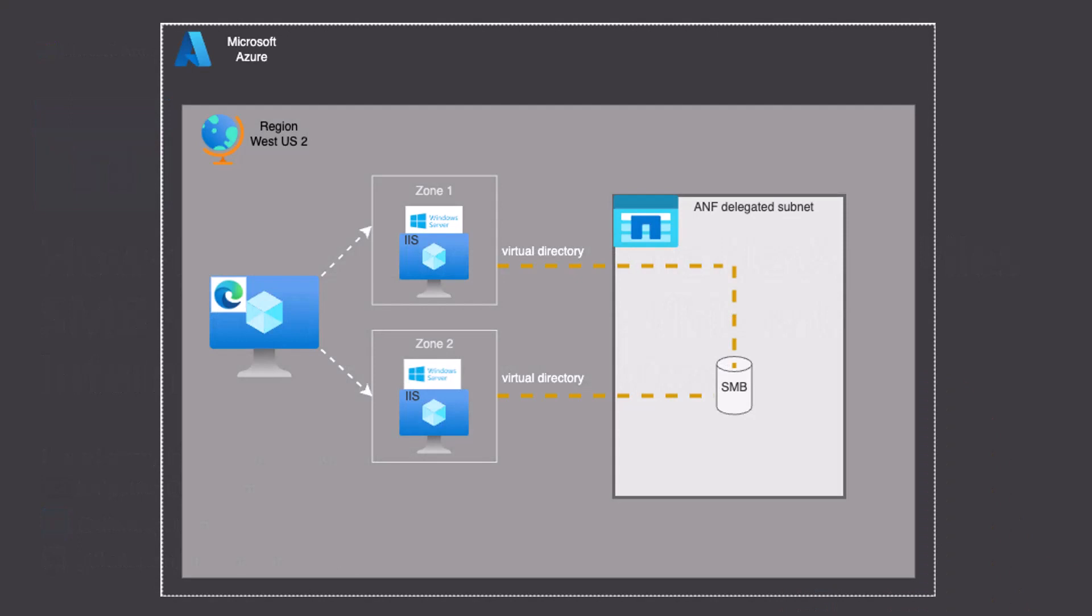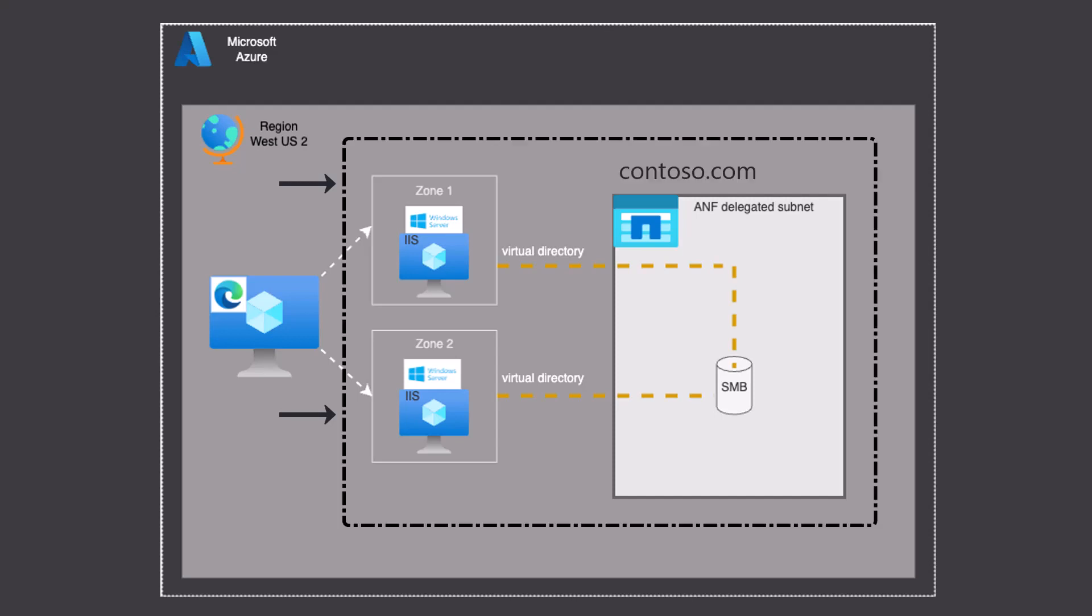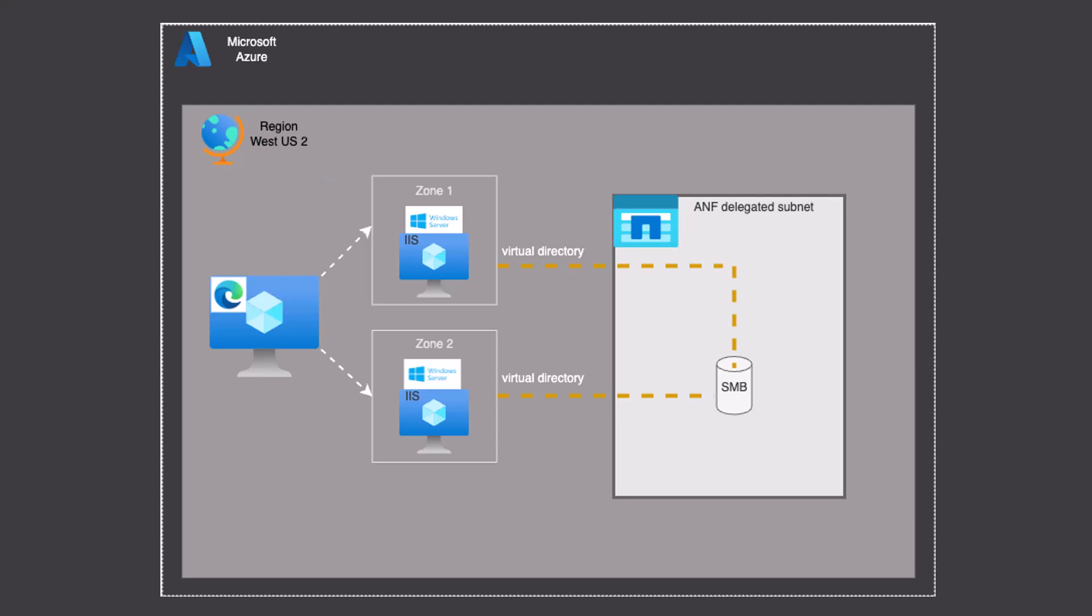This is our setup. We have two Windows Server virtual machines in different zones within the US West 2 region. They are both in the same Active Directory domain, along with Azure NetApp Files, contoso.com.